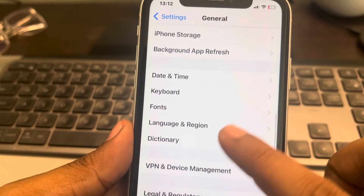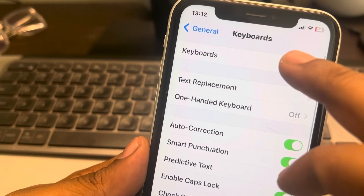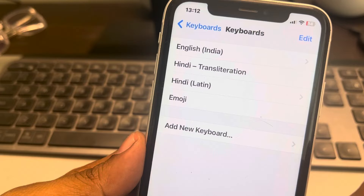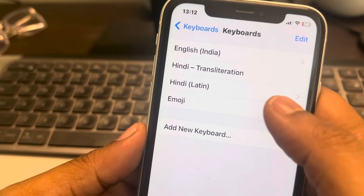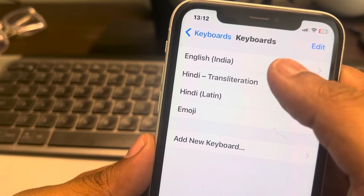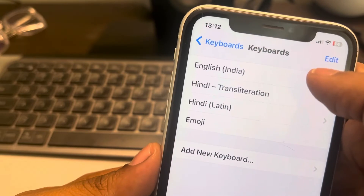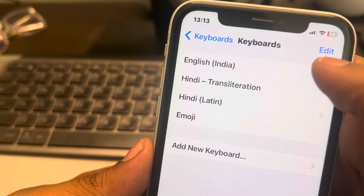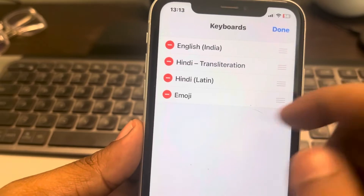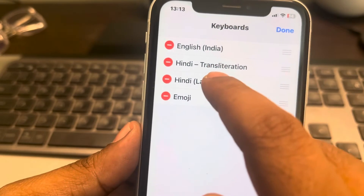Find Keyboard, tap on Keyboard, then tap on Keyboards. Now, normally what happens is that you need only one language and one keyboard. So to remove the globe icon from the iPhone keyboard, you have to remove all the other keyboards.